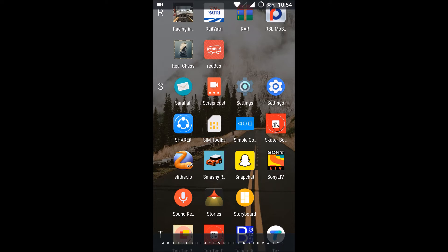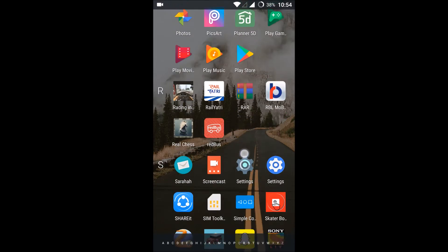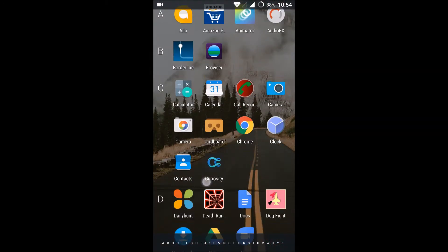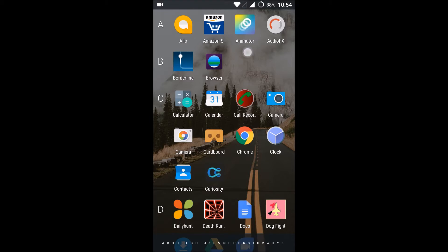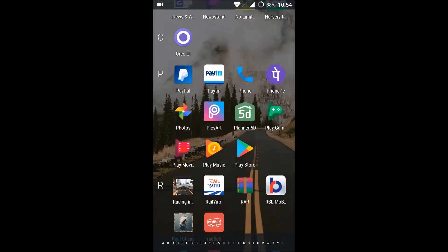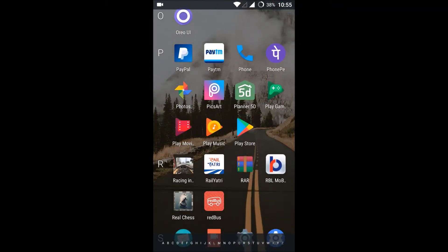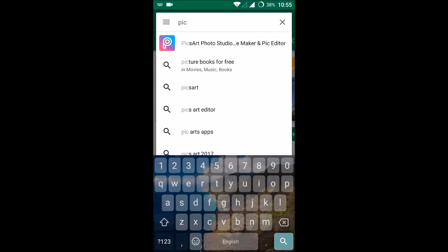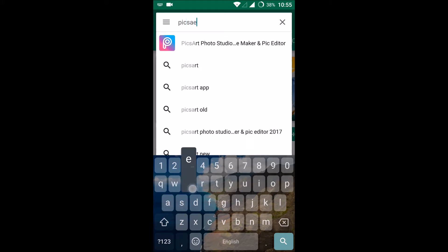Hello, good morning. Today we'll see how we can create a cartoon or animation video on our Android devices. For that, I have downloaded an app from PixArt — you already know that PixArt is a very popular photo editing app. I have downloaded the PixArt Animator. If you haven't downloaded this, you can go to the Play Store and search for PixArt Animator.